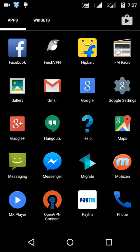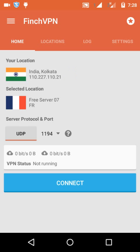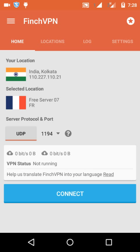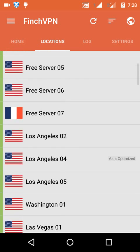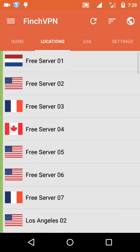Register on the VPN website — you have to put in your username and password. After that, put those credentials into the app after opening it.